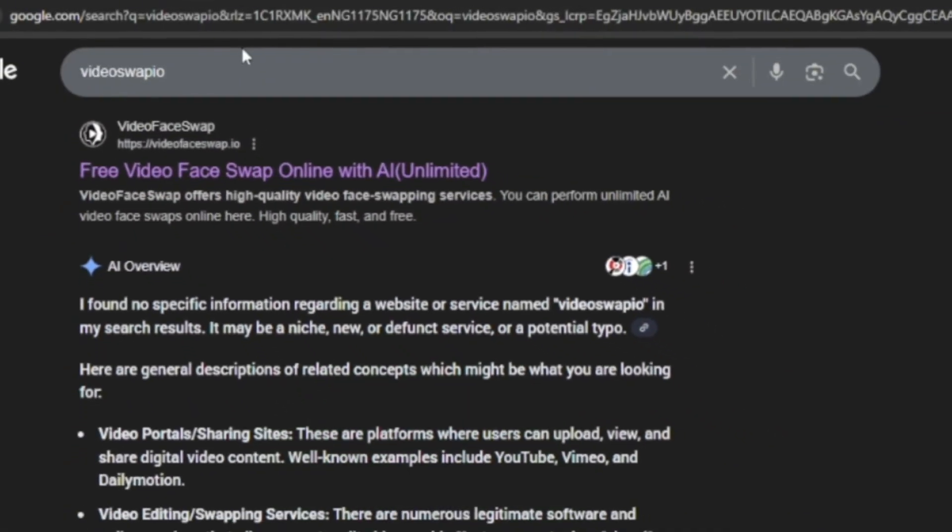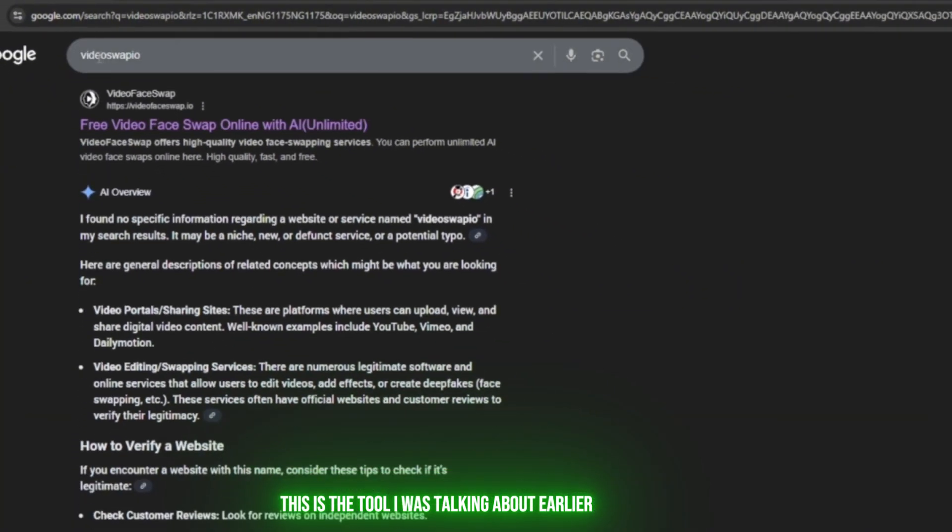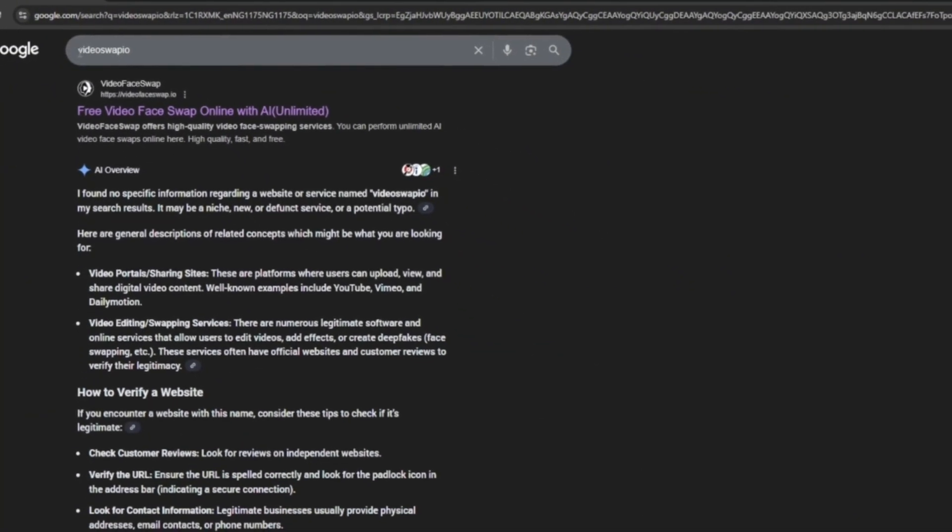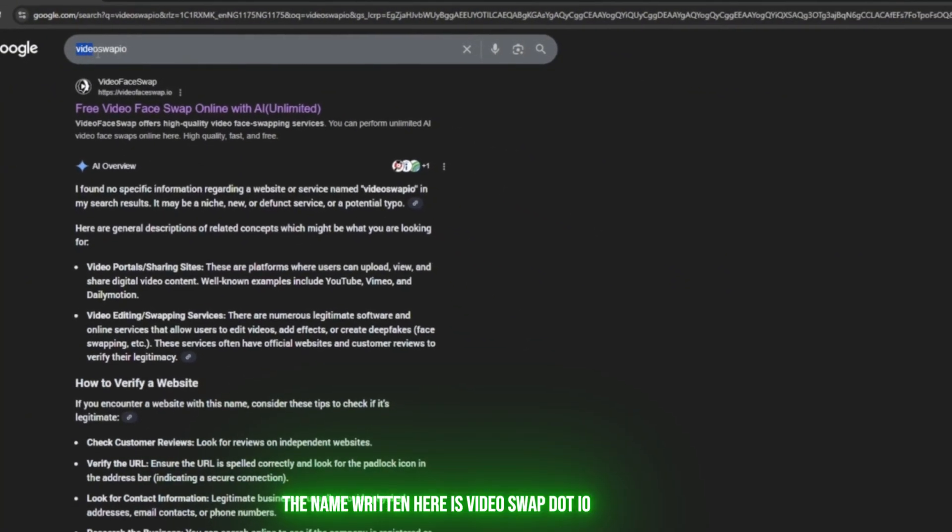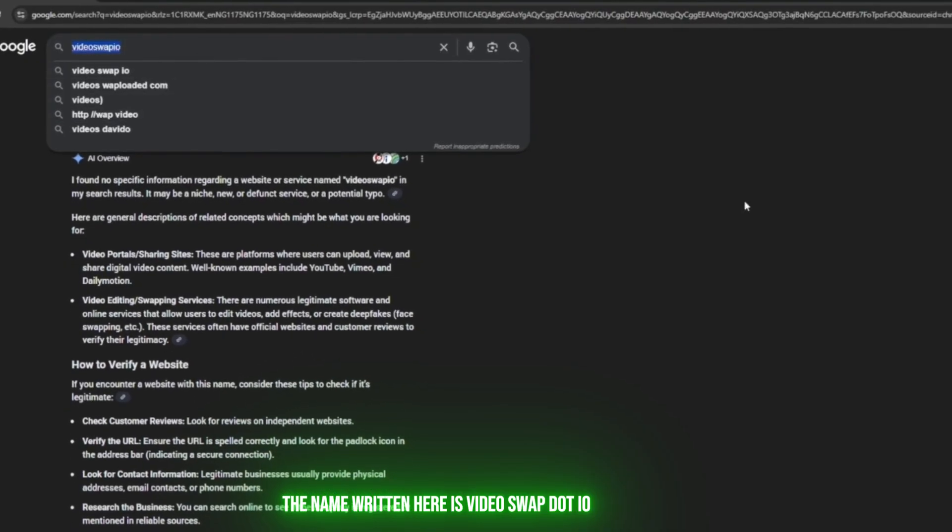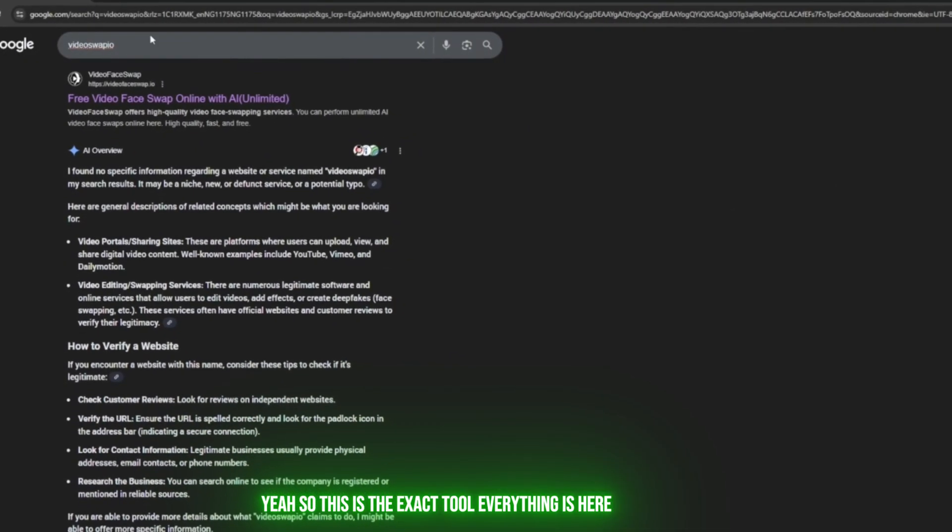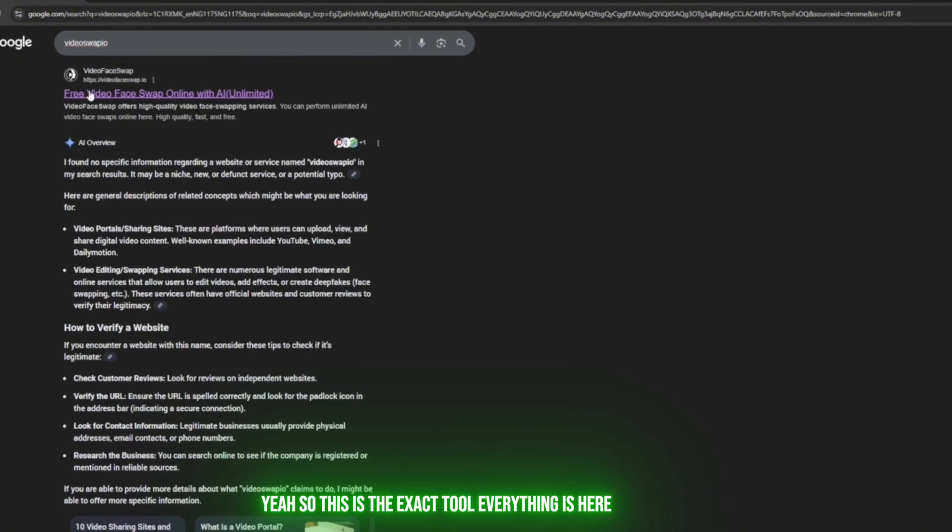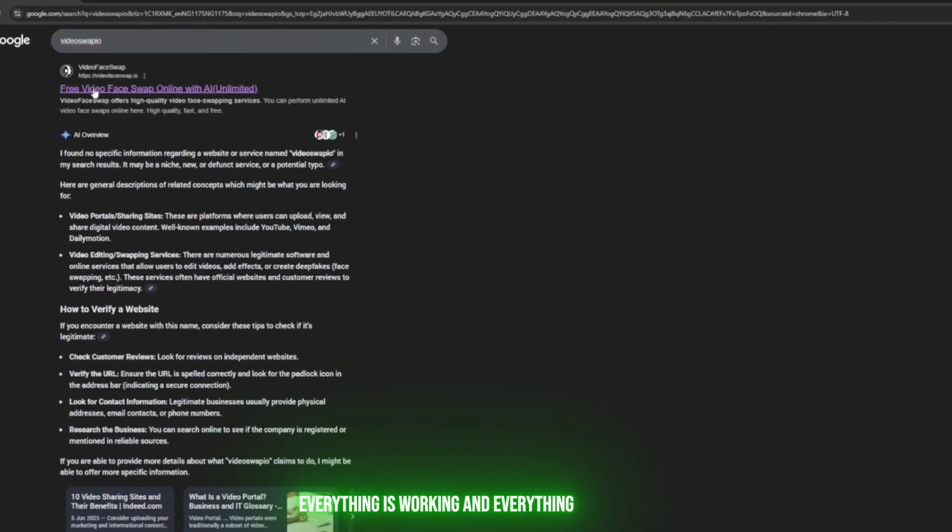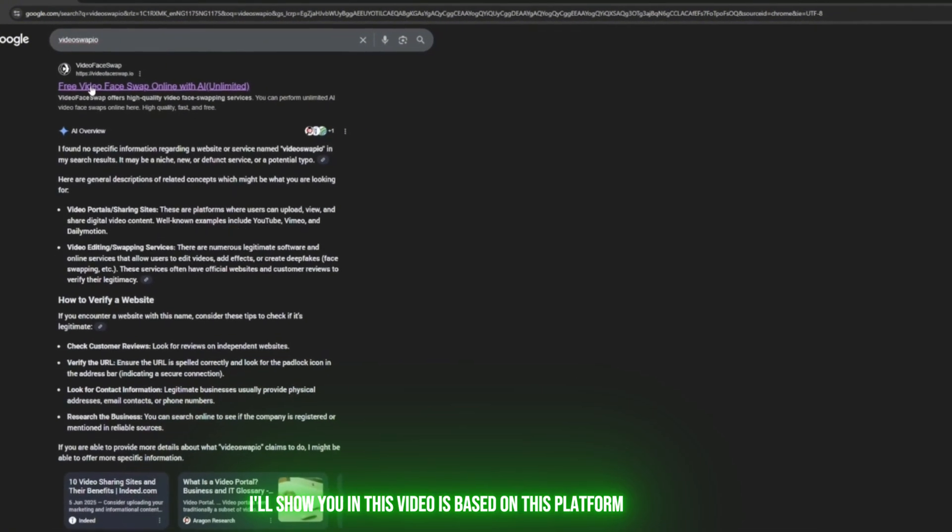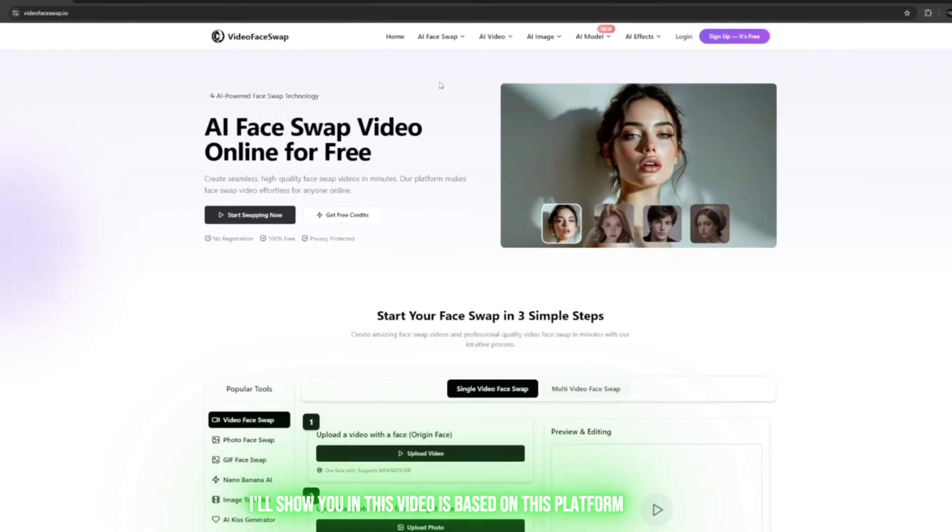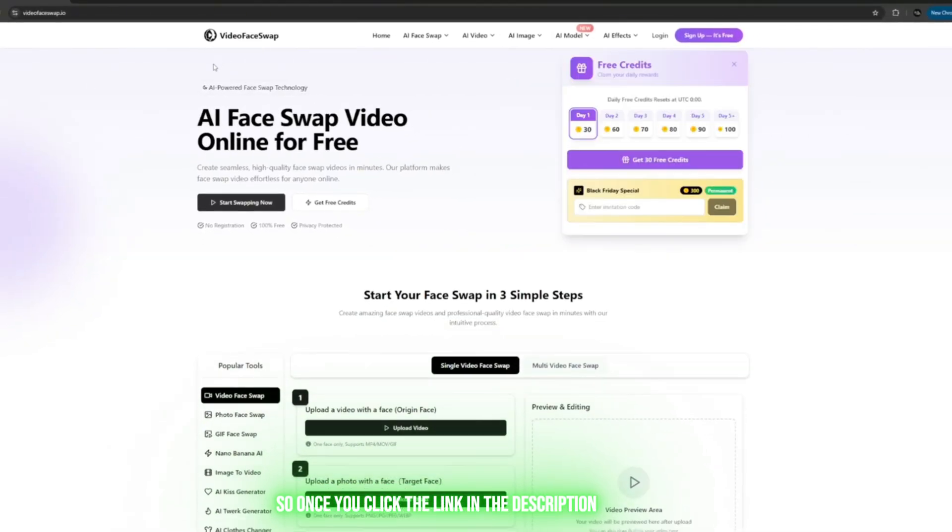This is the tool I was talking about earlier. As you can see at the top, the name written here is videoswap.io. This is the exact tool—everything is here, everything is working, and everything I'll show you in this video is based on this platform.